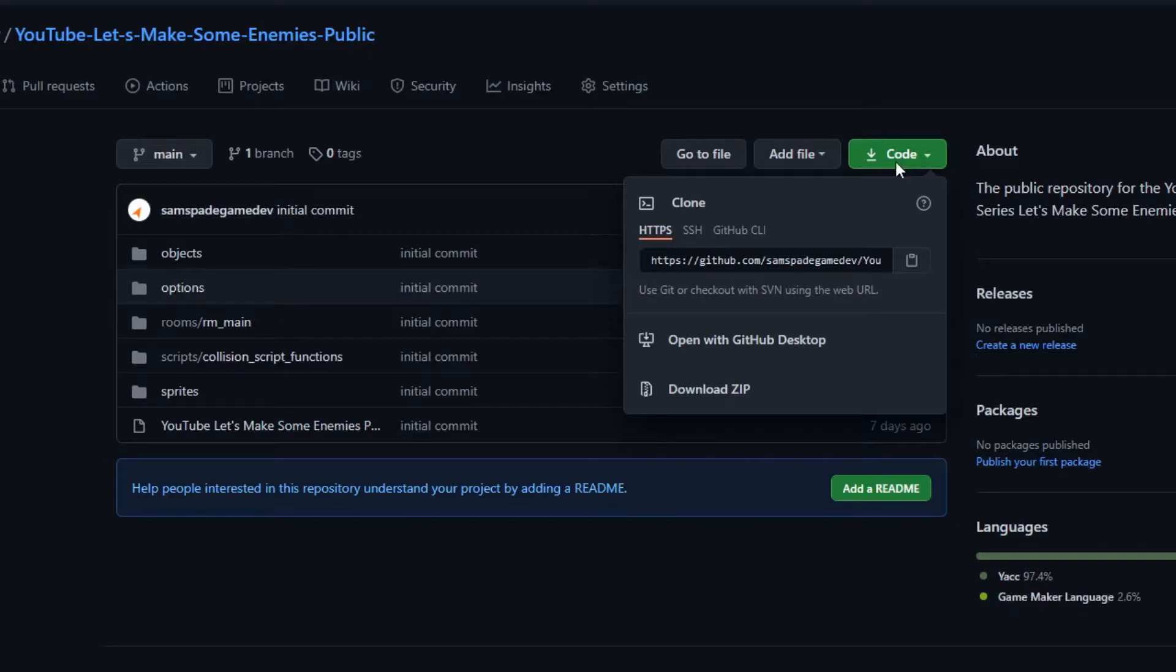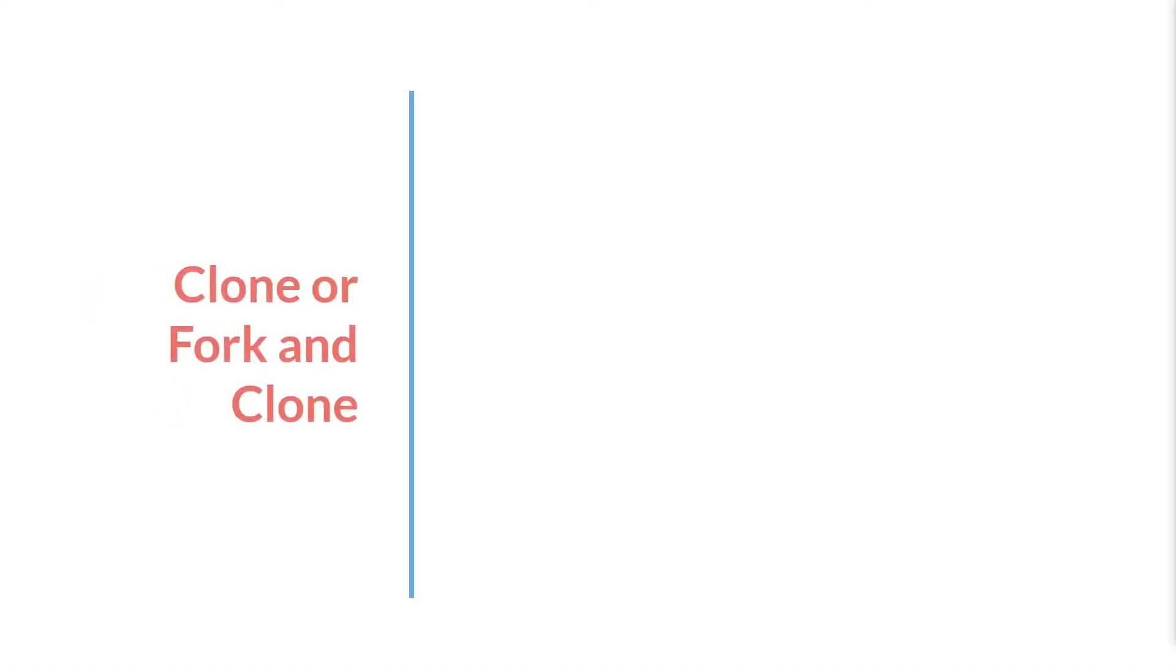However, there's actually a faster and much more powerful way, and that is cloning or forking and cloning. Now cloning does require you to have Git on your computer and forking requires you to have a GitHub account, but both of these things are free, easy to get, and provide so many other benefits. So if you're not already using Git and GitHub, I'll have links both down below and at the end of this tutorial so you can get started.